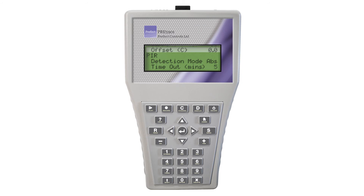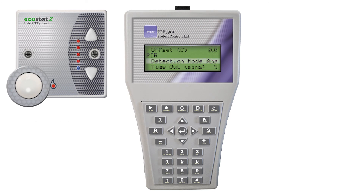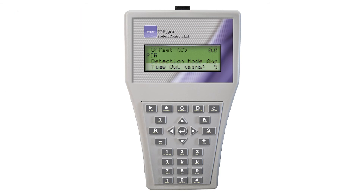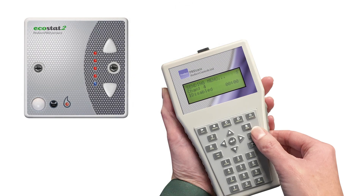The PIR can be set to absence or presence detection. Use the plus and minus buttons to select the preferred mode — ABS is displayed for absence and PRES for presence. Timeout sets the interval before the PIR switches the heater off when no movement is detected; this only applies when absence mode is selected. When you are happy with the settings, point the handset at the thermostat in the room and press the send button. This will send the highlighted parameter to the wall unit. To send all the parameters in the menu, press and hold the send button for 2 seconds or more. An audible beep lets you know that all settings have been sent to the thermostat.